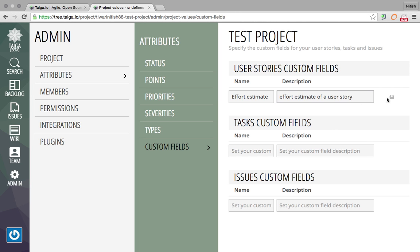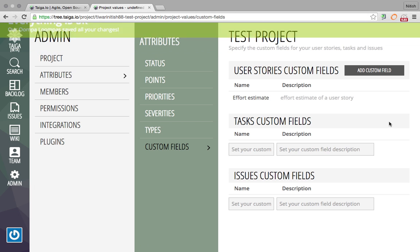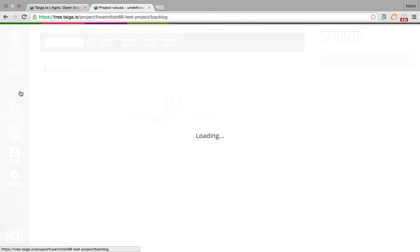Once you fill in all the details, click Save. It successfully saved. Now to see it in action, go to the Backlog.